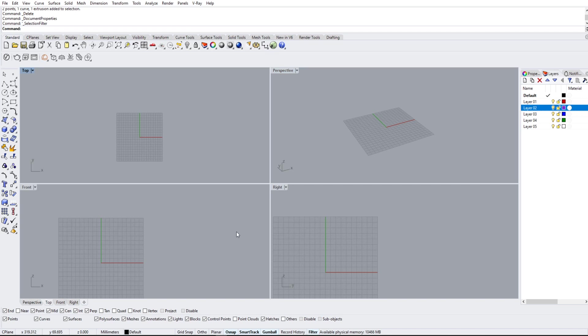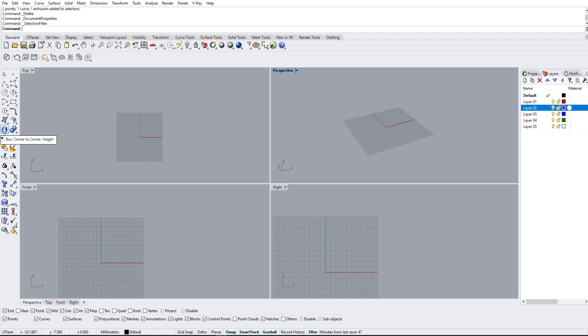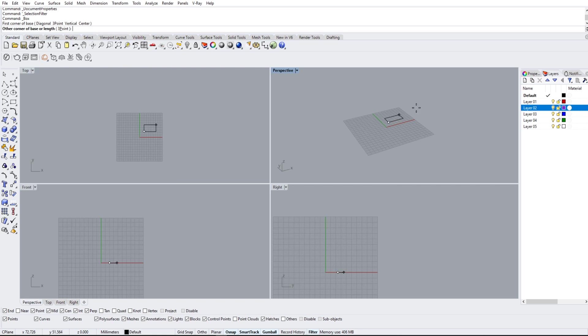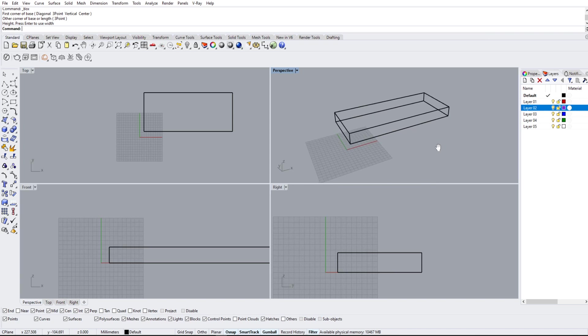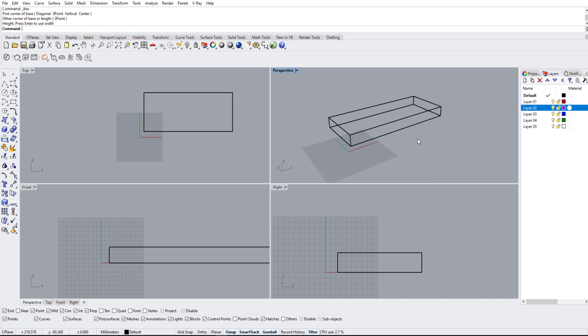So, the four viewpoints that we have on our screen right off the bat are Perspective, Top, Front, and Right. What these are is basically how you view the object. If I draw a cube, if I mouse over here to box, and I draw something like this really quickly, just randomly, we'll have a box right here.